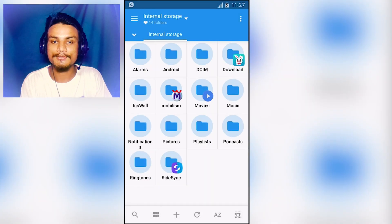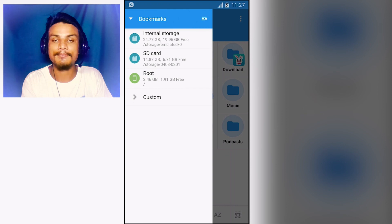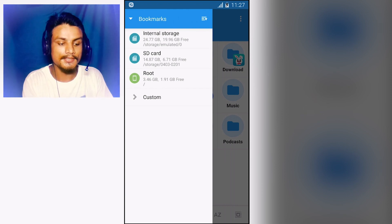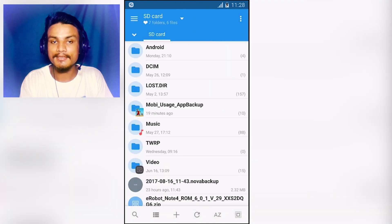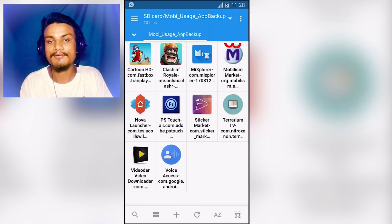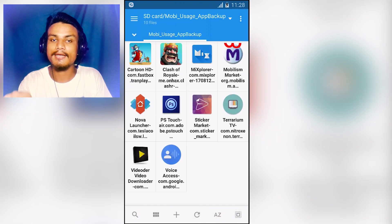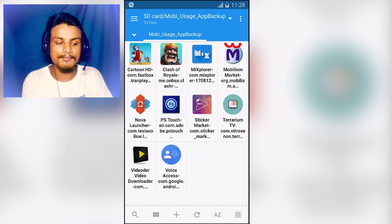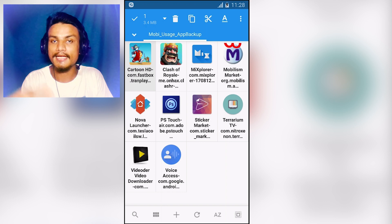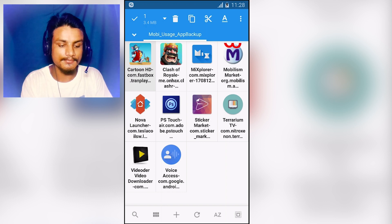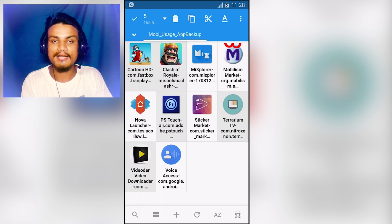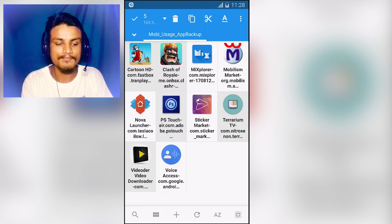Let me show you how to install multiple applications at once without getting any permissions. I'm gonna go to the SD card and locate all the applications I want to install. I have a few backup applications here. I'm gonna select five of them that I want to install at once.